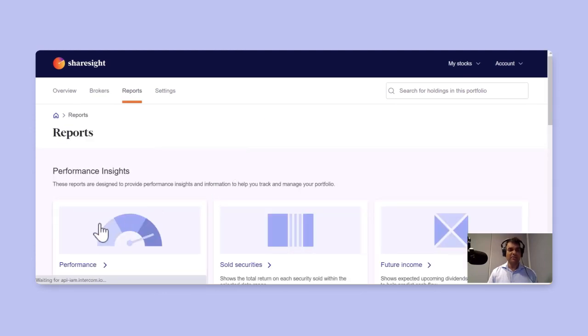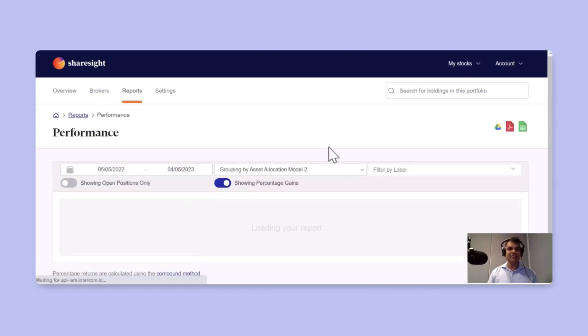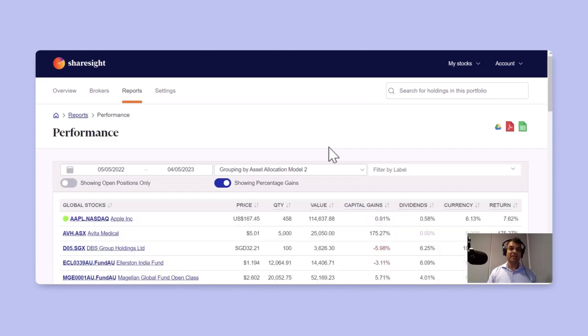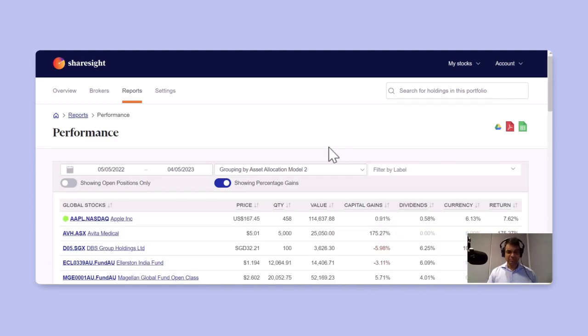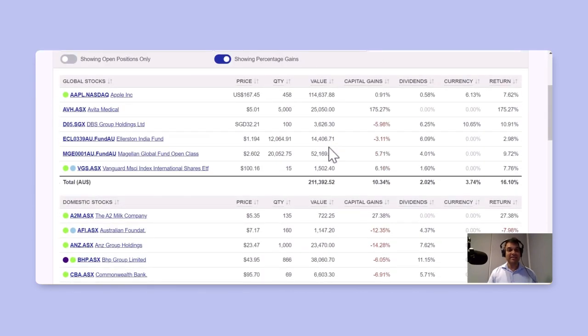Under the performance report, you will largely find the information that's under your overview page, which is actually categorized into different asset groupings.